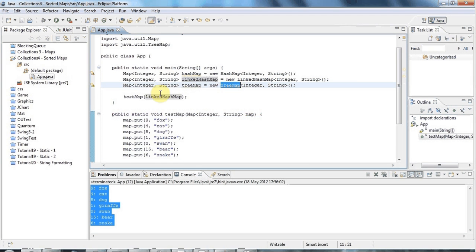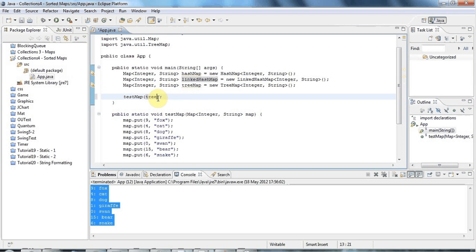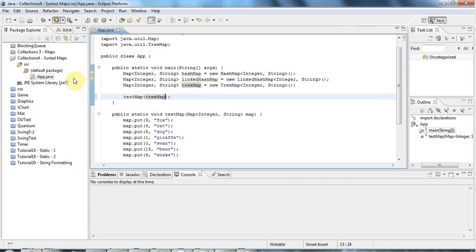And TreeMap is going to sort the keys in the natural order. So if I run this, the TreeMap is going to put the keys all in order like this.